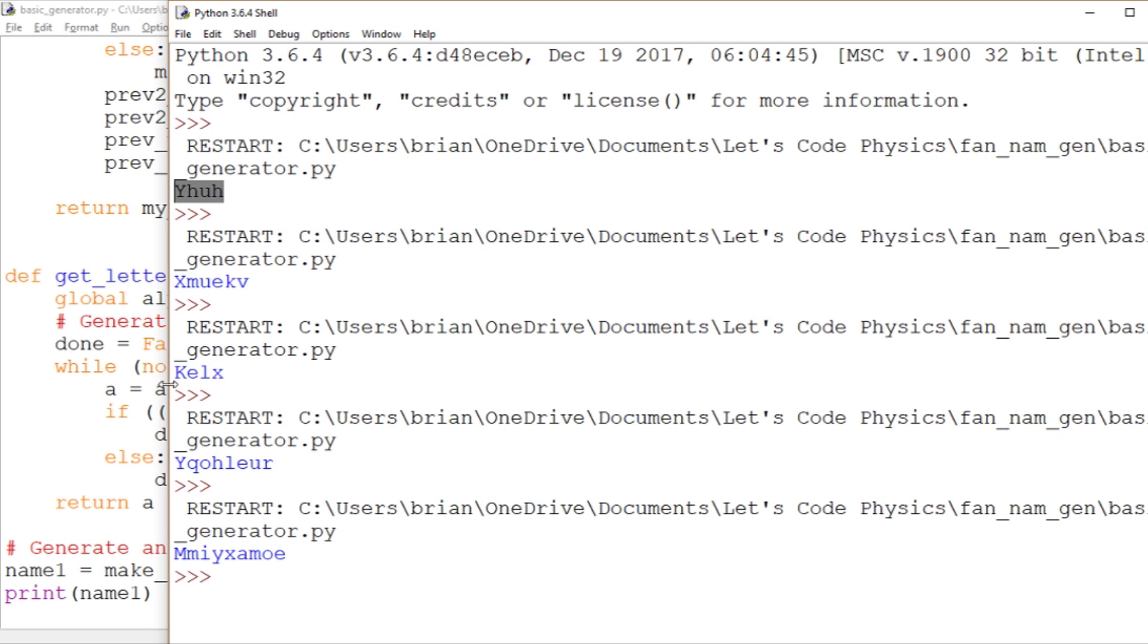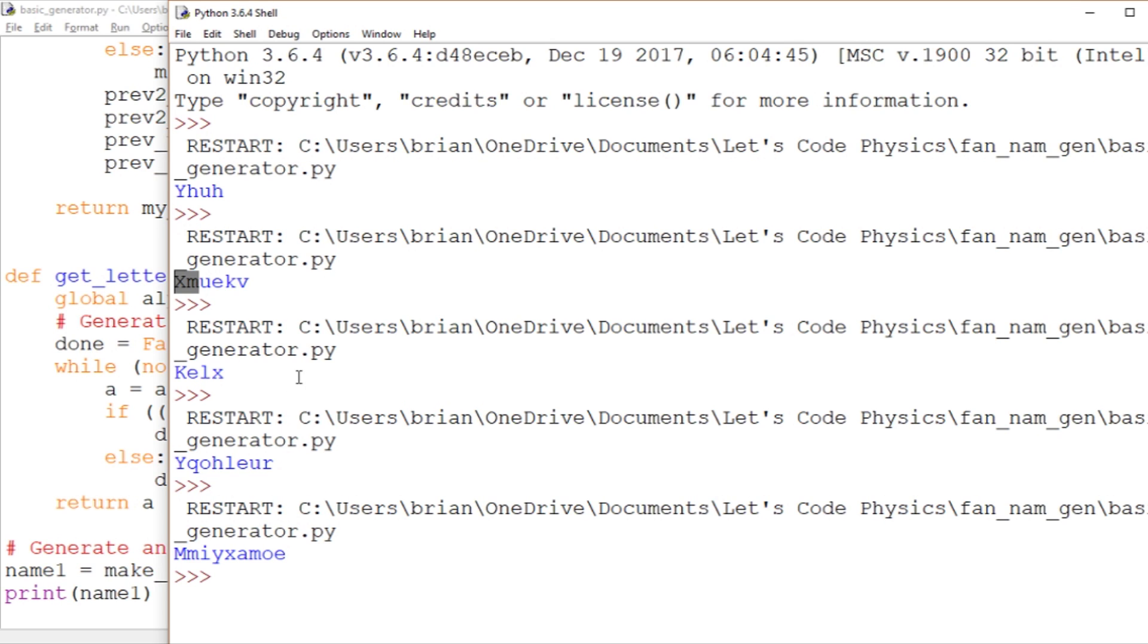So what we're going to look at next time is how we can structure this thing so that it produces more pronounceable names. So that it produces names according to better pronunciation rules. And we're going to actually take a look at which letters are coming after which. We'll get a little more detail than just mashing two consonants together. Clearly we can't just pick two consonants because we'll end up with X and M together and that's not going to work out so well. So thank you so much for watching. I will see you next time. Bye-bye.